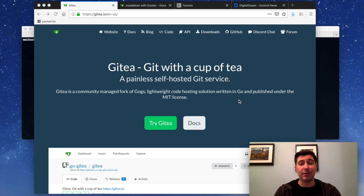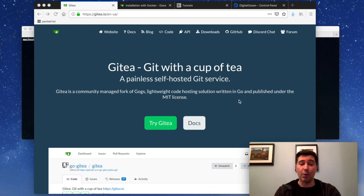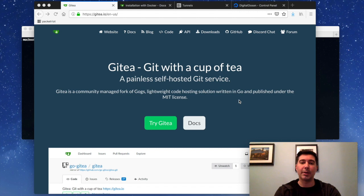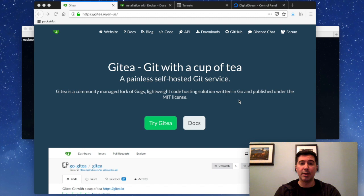The cool thing about Gitea is that it's very lightweight and it's very simple to set up. I use GitLab at home and at work. I've been using it for a whole bunch of years at this point, but I think if I was starting from scratch, I would probably use Gitea, or if I ever have any issues, I might switch to something like this. So if you want to do source control management, Gitea is very cool. You should definitely check it out.